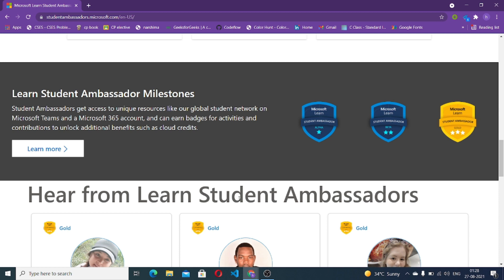There are basically three milestones in the program. When you first enroll you are a new ambassador. After completing one Learn module — which is a sandbox project or chapter on the Microsoft Learn path — you get promoted to the Alpha track. Then, when you complete your first event or webinar with at least 15 members conducted on Microsoft Teams about a Microsoft technology, you get promoted to Beta. After Beta, you move to the Gold badge, which requires conducting hackathons, webinars, and interacting with different local communities.